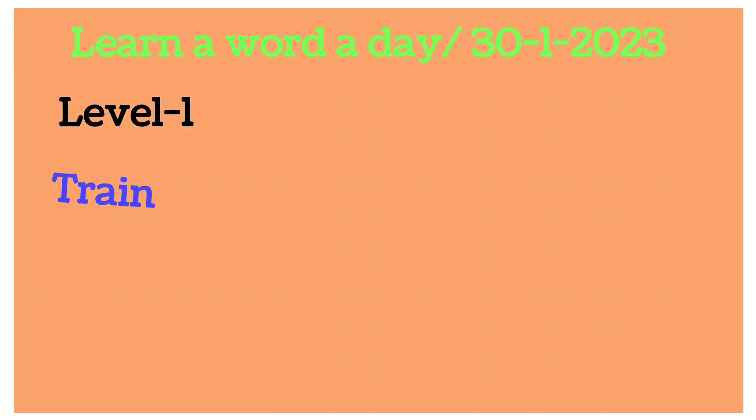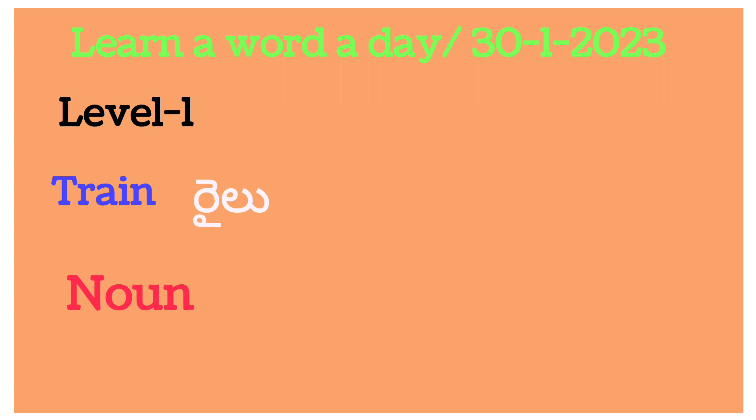First of all, level one word: train. Train, railu.